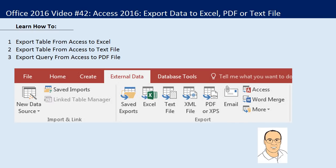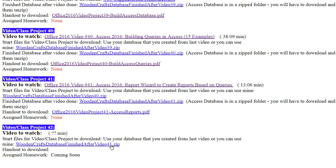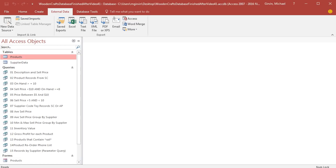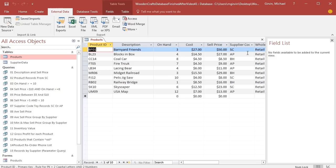All right, at our website, you download the finished file after our last video, video number 41. It's a zipped folder, so you have to download it and unzip it. Here's our Access database. The first thing we want to do is export the products table. If I double click this, there's the table.